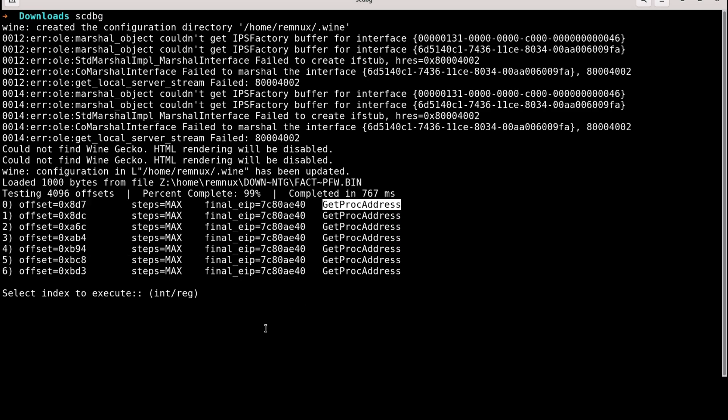It has found seven entry points that has a function called GET PROC ADDRESS. What is GET PROC ADDRESS? Basically, it retrieves the address of an exported function or a variable from a DLL or dynamic link library. To put it more simply, it's instructions on what to do next.